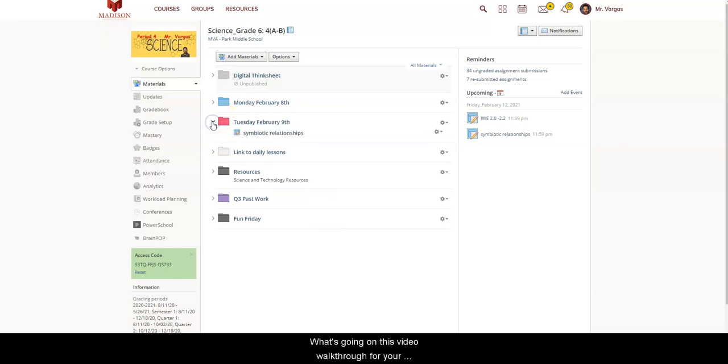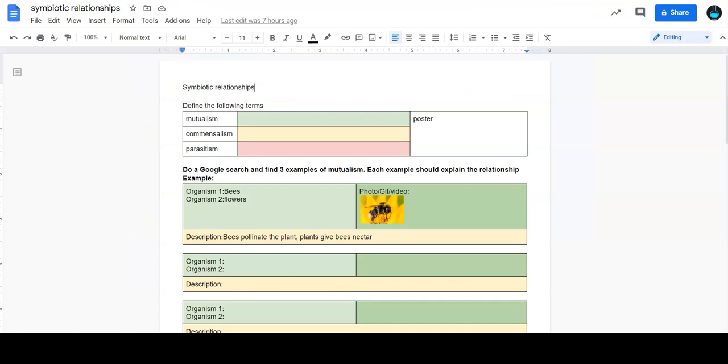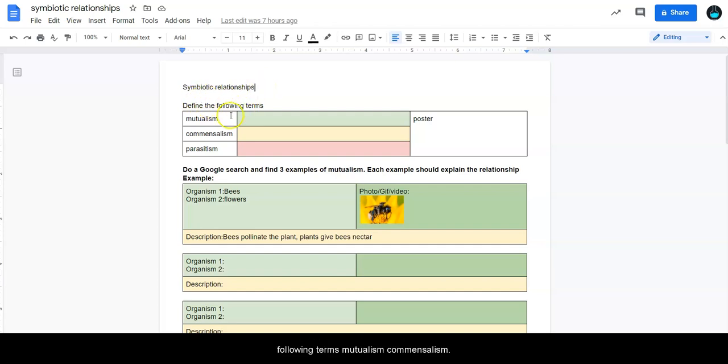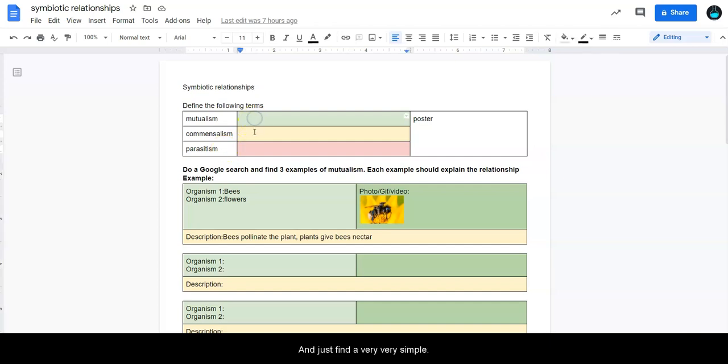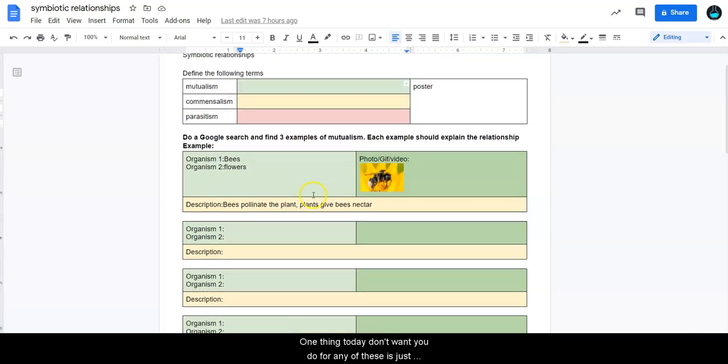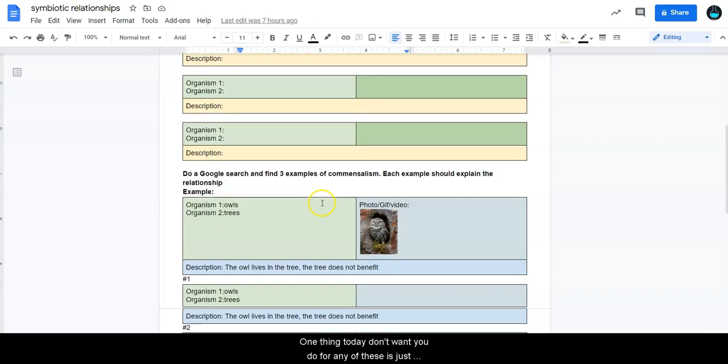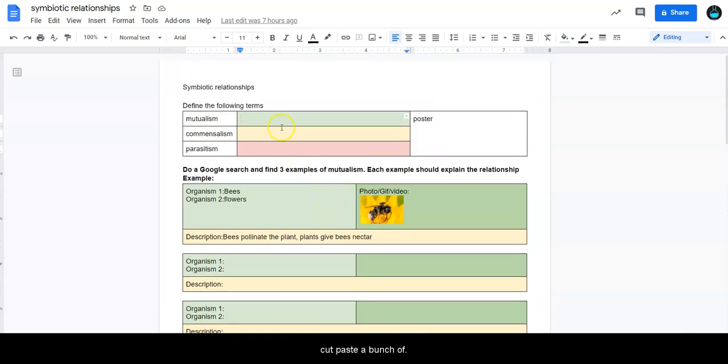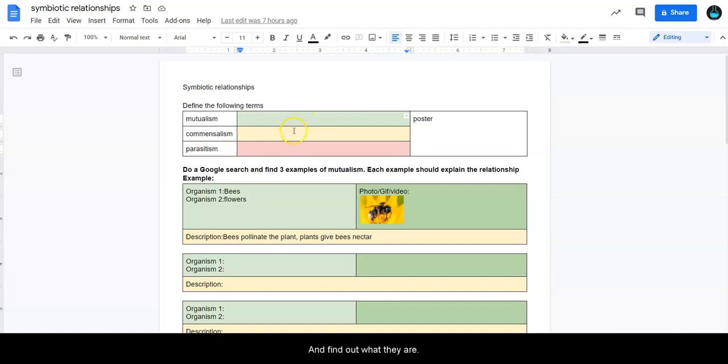Hey, what's going on? This is a video walkthrough for your assignment, Symbiotic Relationships. So basically, the first thing you need to do is define the following terms: mutualism, commensalism, and parasitism, and just find a very simple definition. One thing that I don't want you to do for any of these is just cut and paste a bunch of long-winded trash. Just say it in your own words and find out what they are.